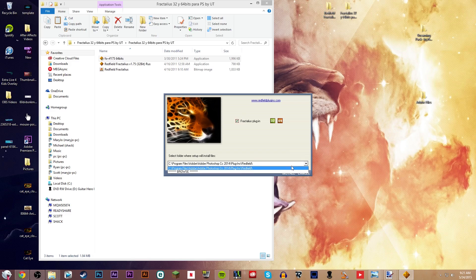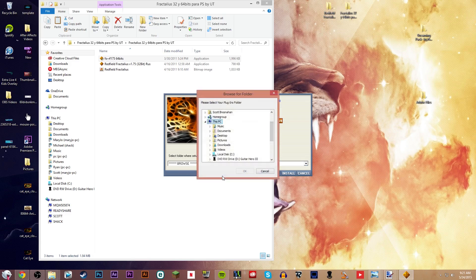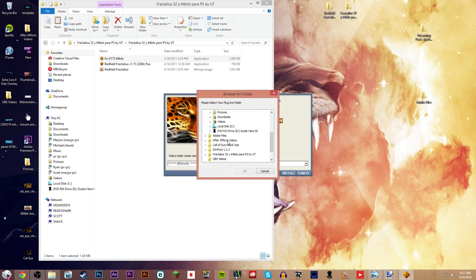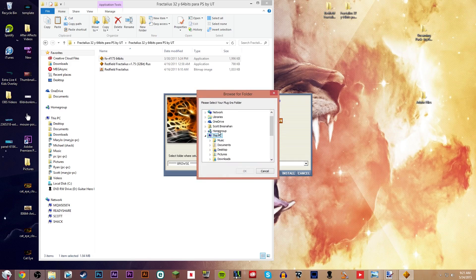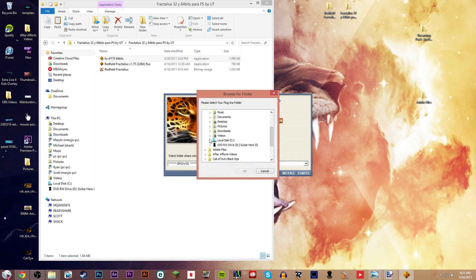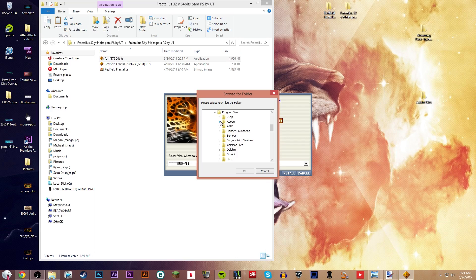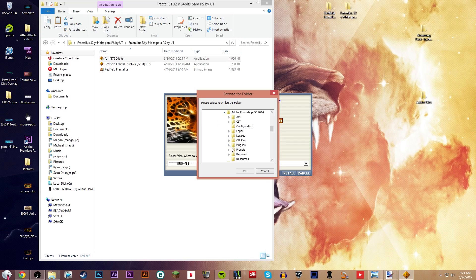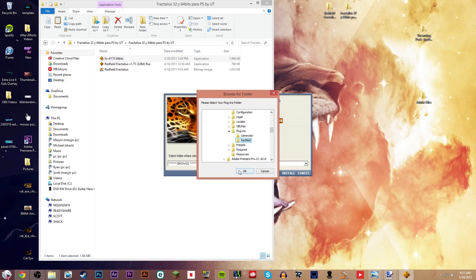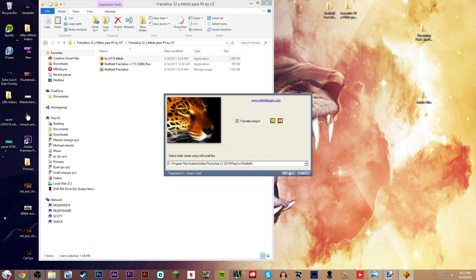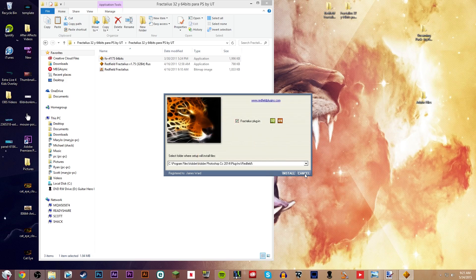But if it doesn't, you browse for your Photoshop folder. So, in my case, it would be in C Drive, Program Files, Adobe, Photoshop, and Plugins. And you should make a folder called Redfield. If it doesn't already, then you hit Install. So, that's step one.